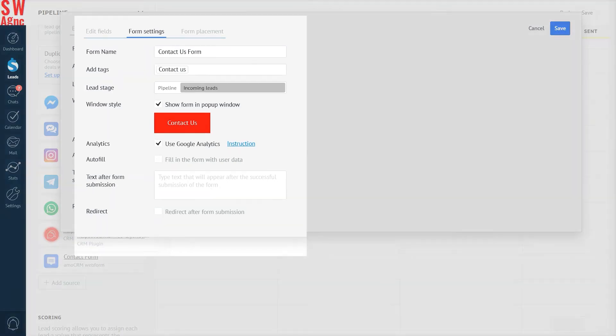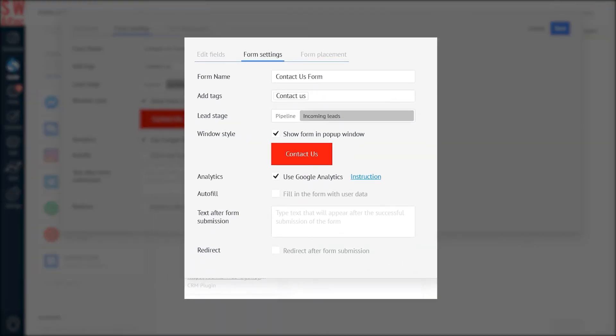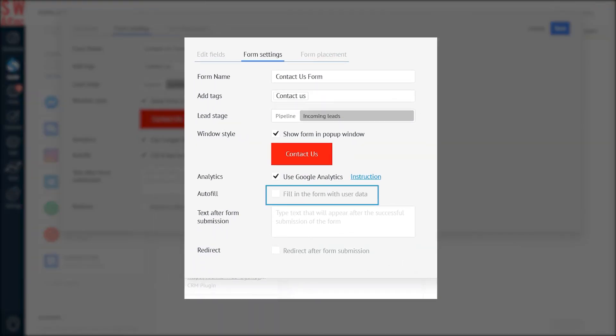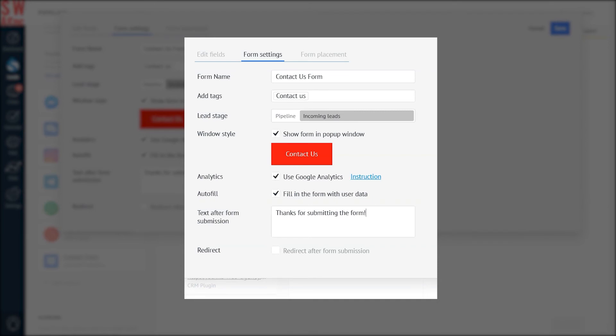AmmoCRM will send the data to Google Analytics in real time. Let's check the mark Fill in the form with user data, so that the data of the lead gets filled in automatically when submitting a form. And let's thank our lead for submitting the form.